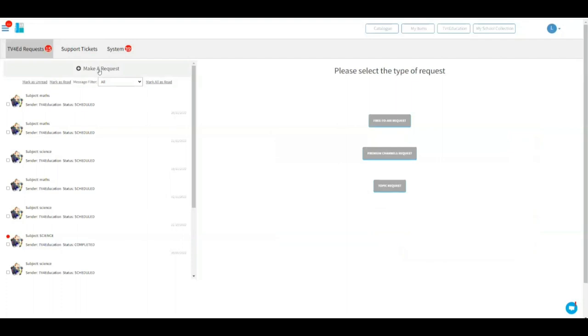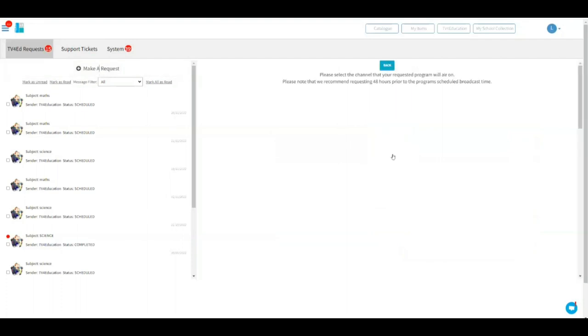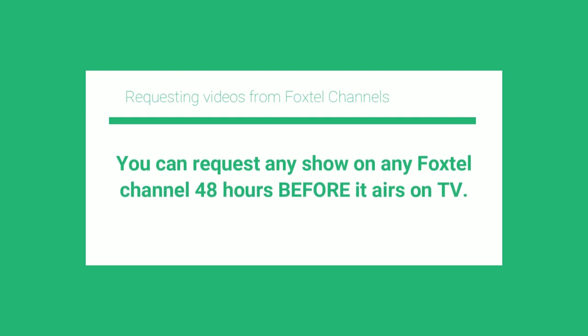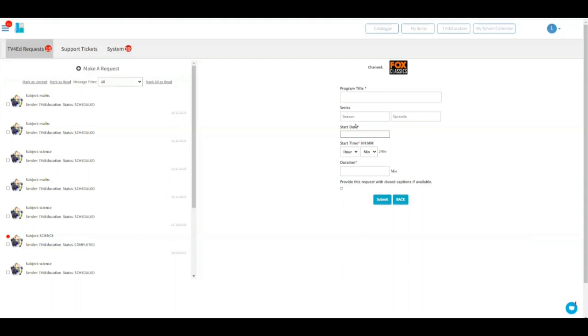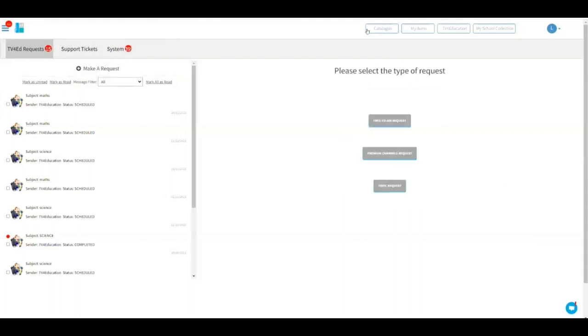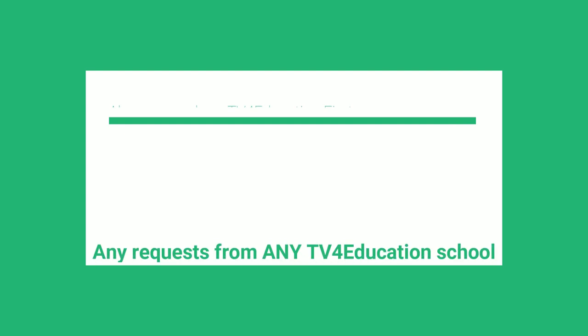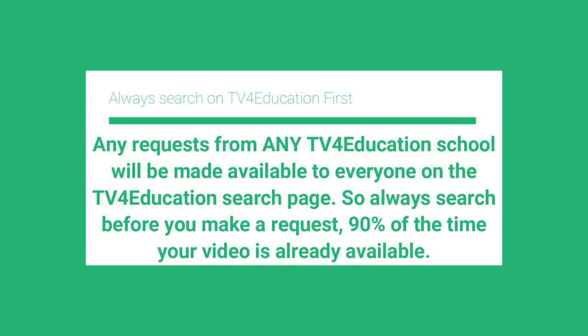What about a Foxtel program? You click on Premium Channels and go ahead and choose the channel that you want the program from. Give us the program name and the season, and the start date of that program, and we will make sure you get it. Making a request is very, very simple in TV for Education — all you've got to do is ask. And everything you'll get from us is free of all advertisements.